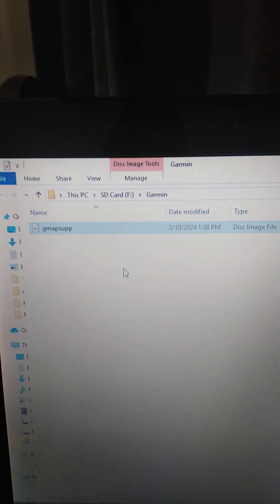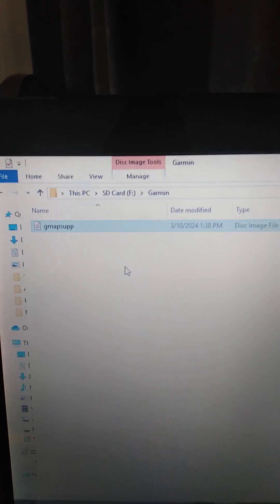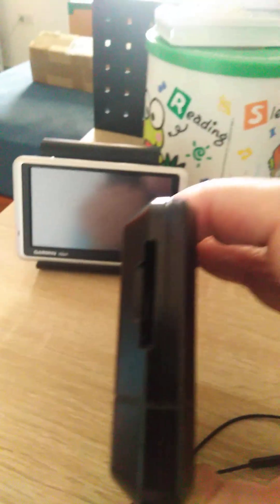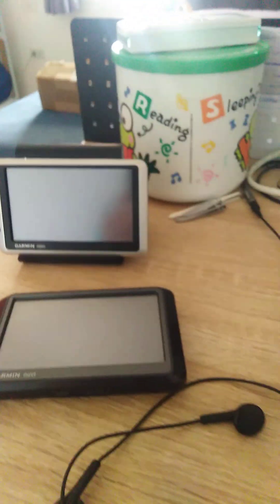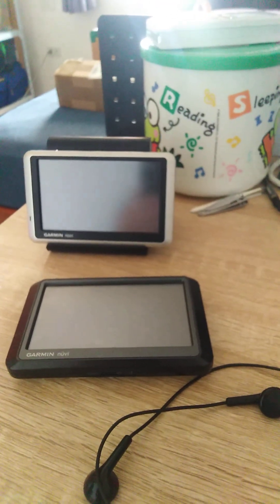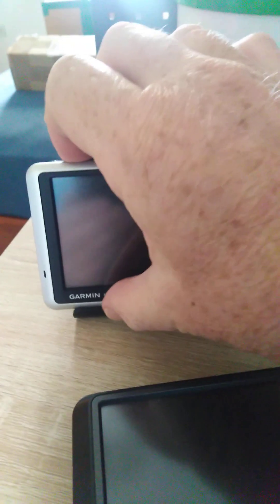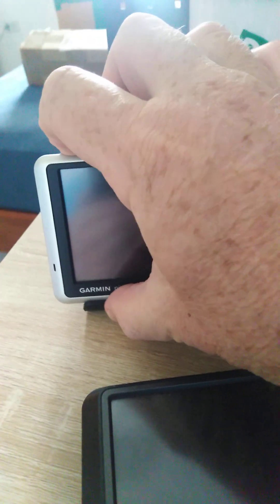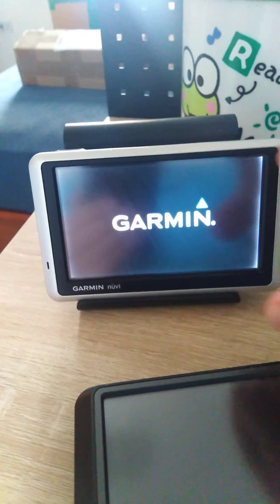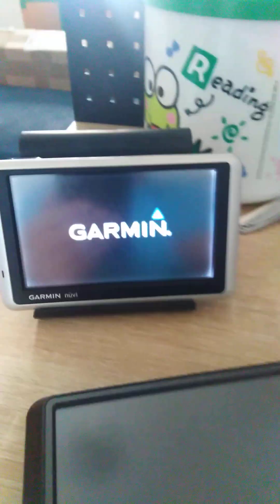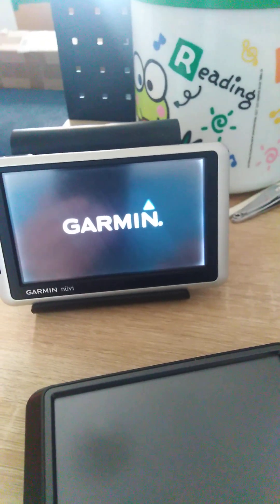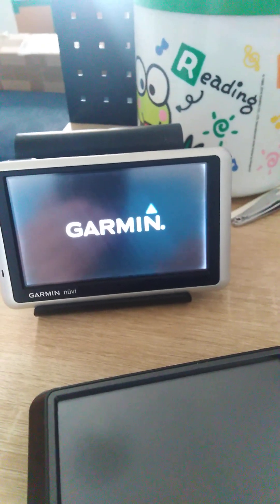Once you've done that, you can take out your SD card from your laptop or computer, and then pop it back into your Garmin Nuvi. Once you've done that, you can switch it on. Switch this one up. So it will boot up.